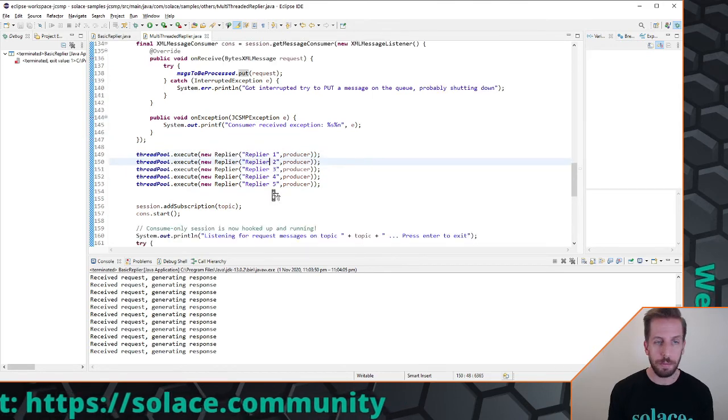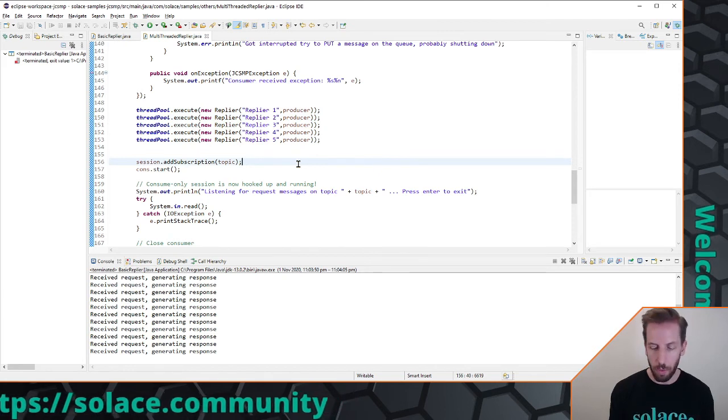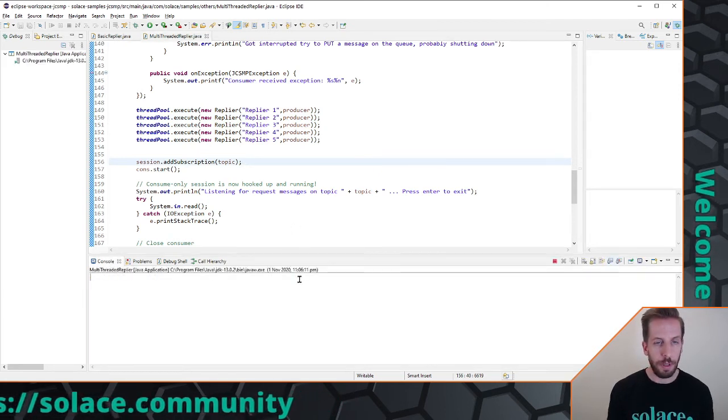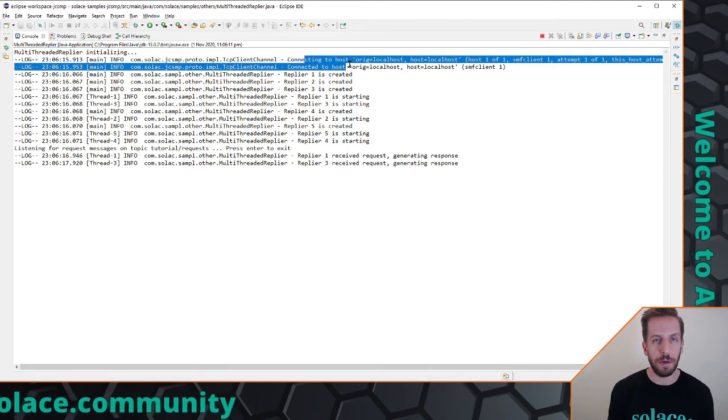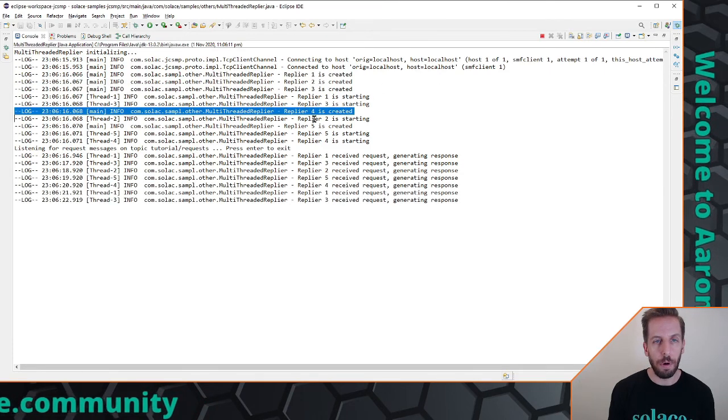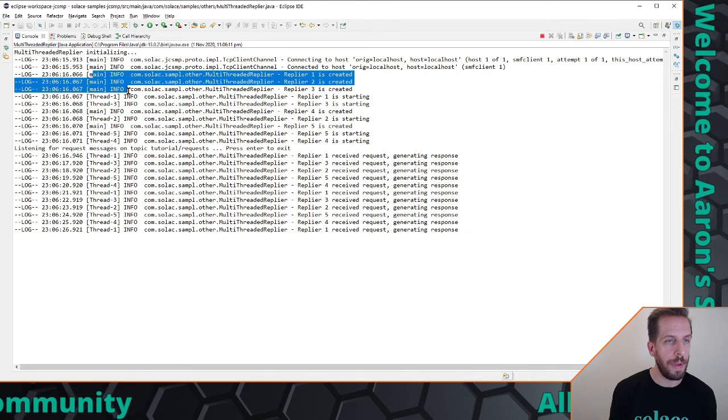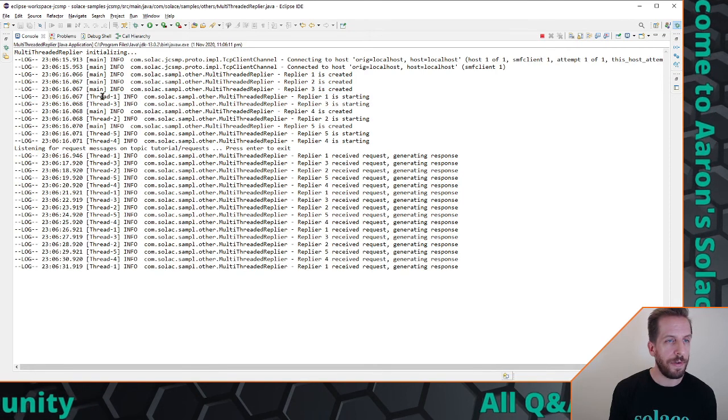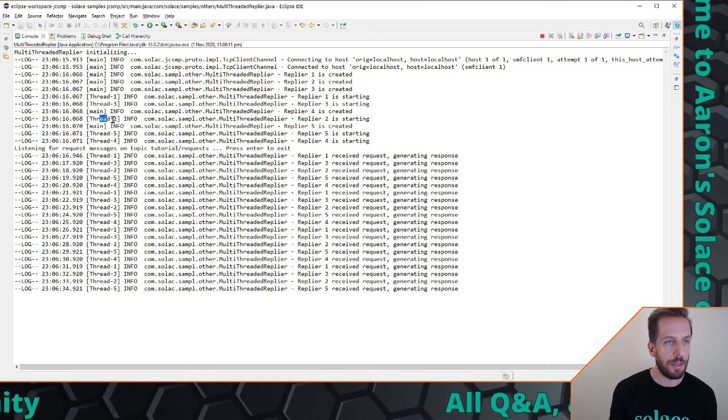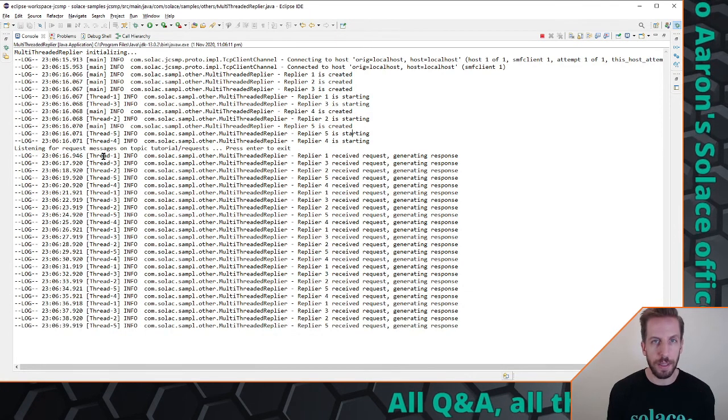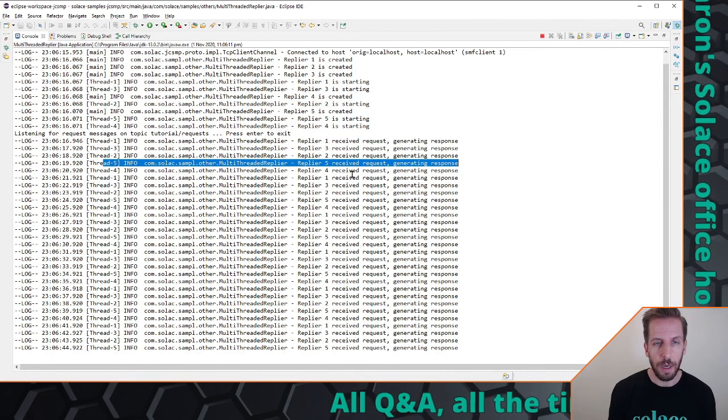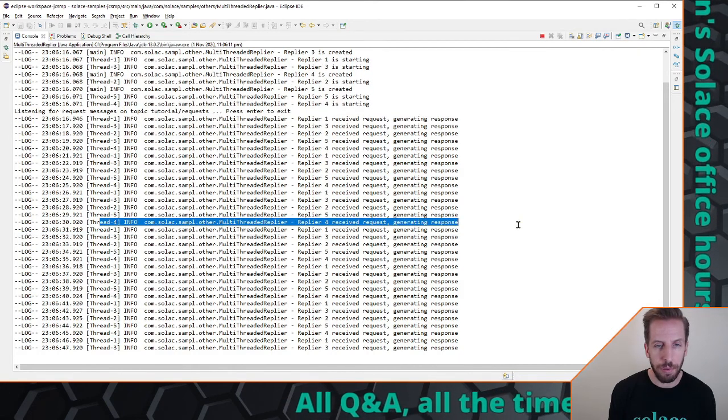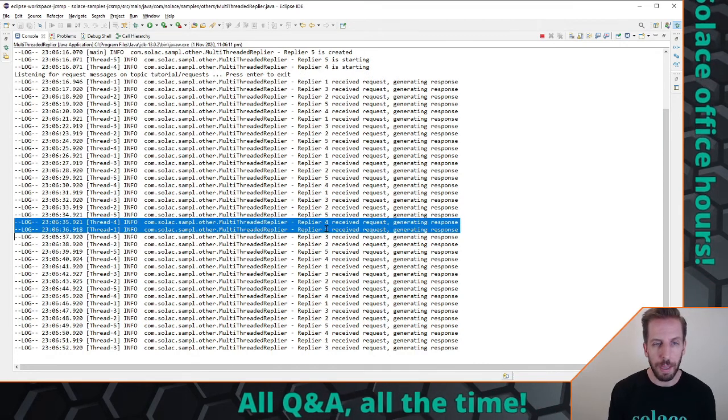And that basically is all it does. So let's go ahead and run this and we should see here that first thing it does is it connects, connecting to host, connected, creates a couple of repliers one two three four and five. You can actually see that it's creating them on the main thread but then when they actually start, replier one replier three, the thread name. I've actually changed the thread name, you can actually see that the thread name corresponds to each replier and then as it's getting these responses, requests coming in, you can see that it's dispatching them to the various replier objects.